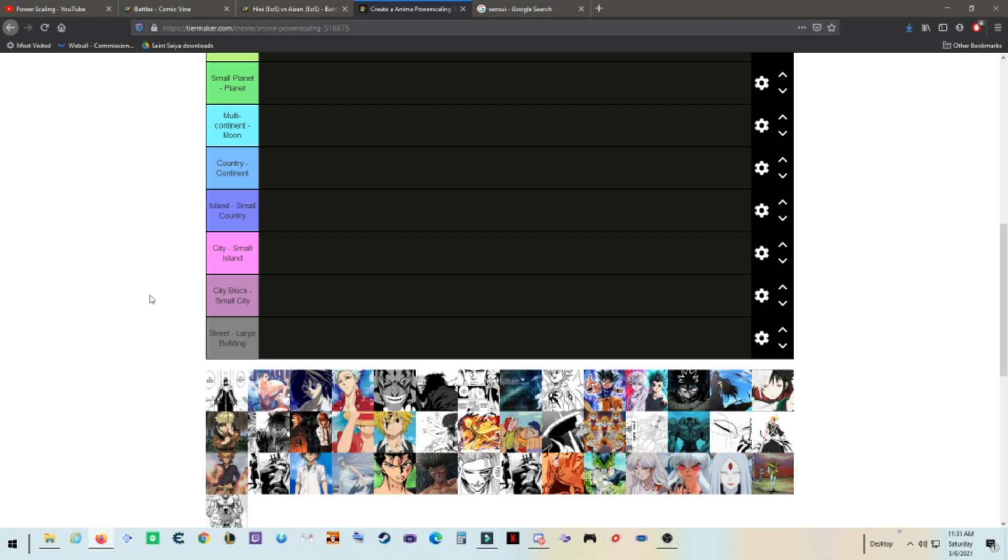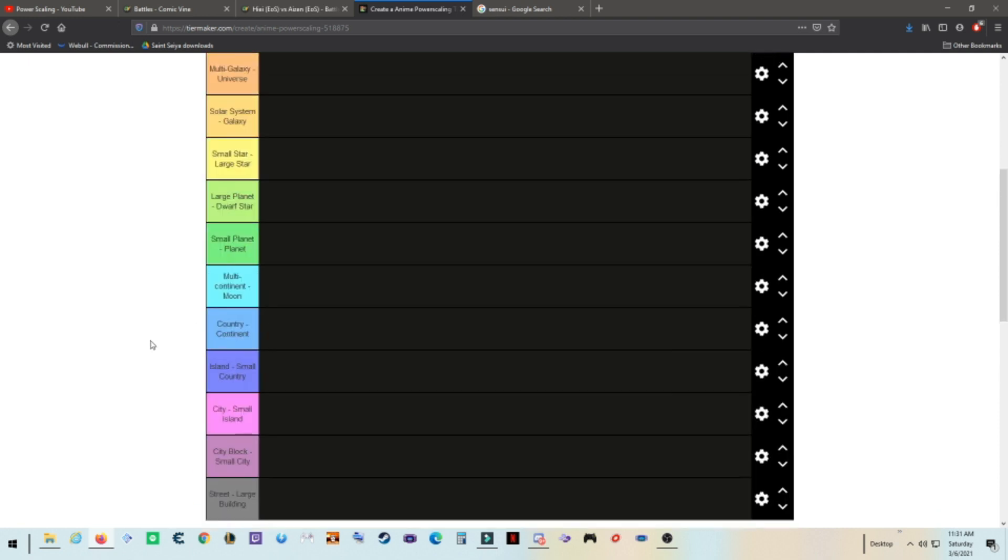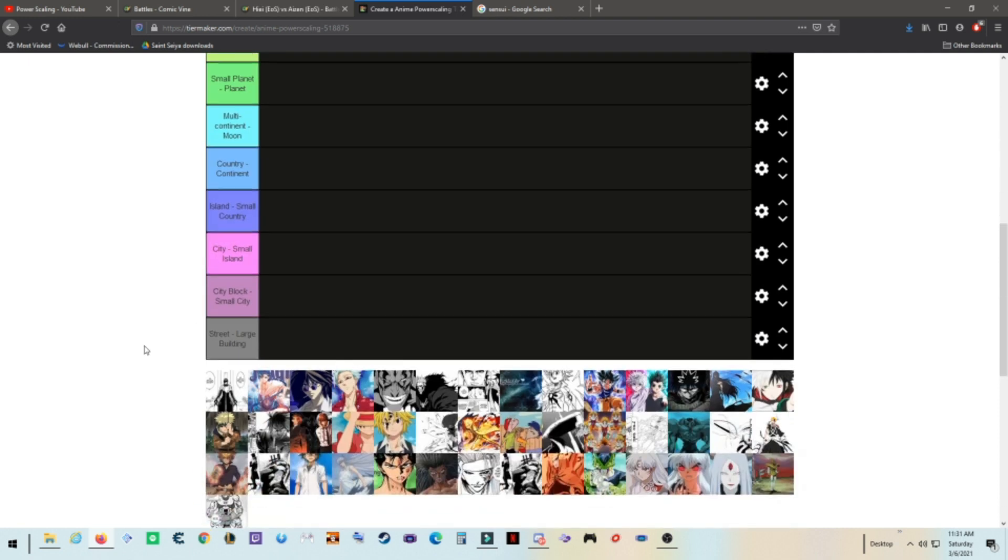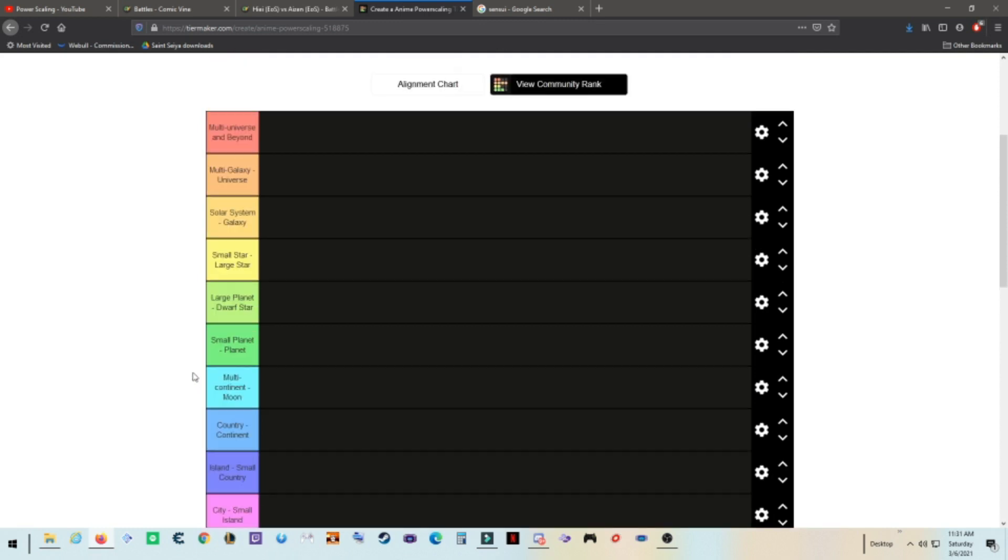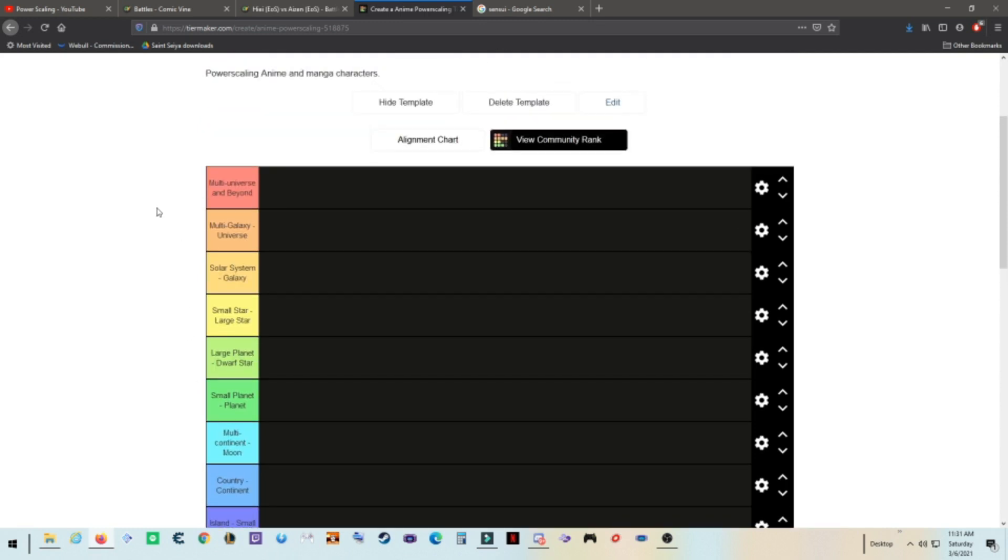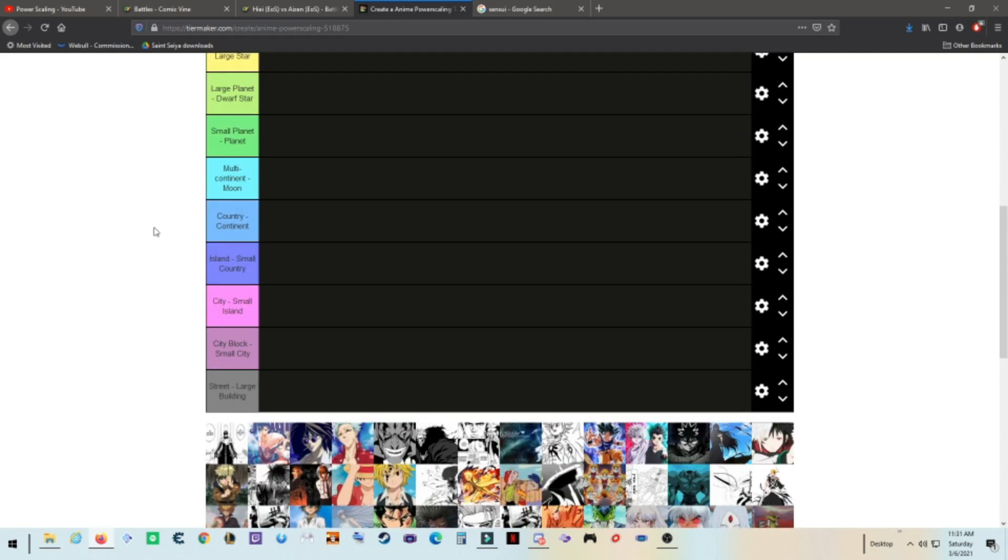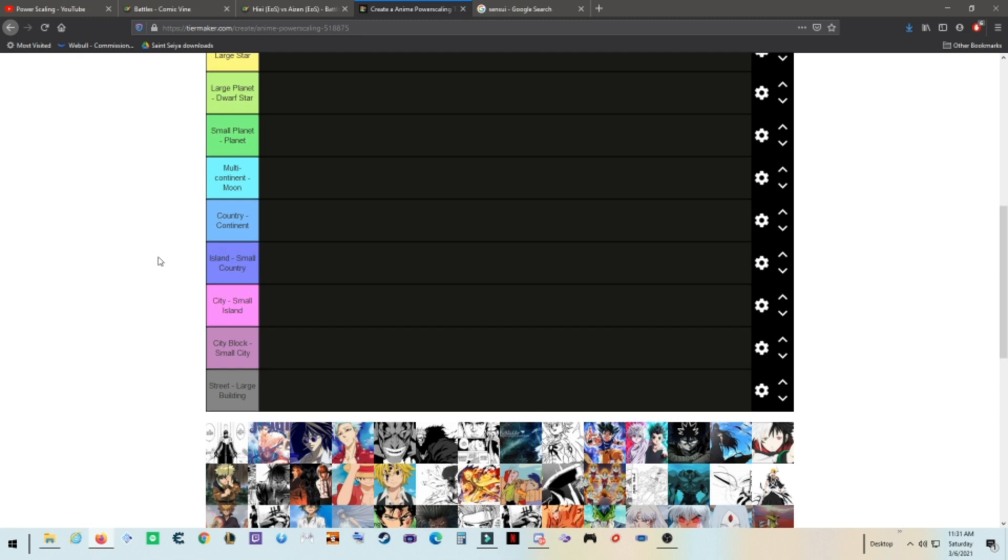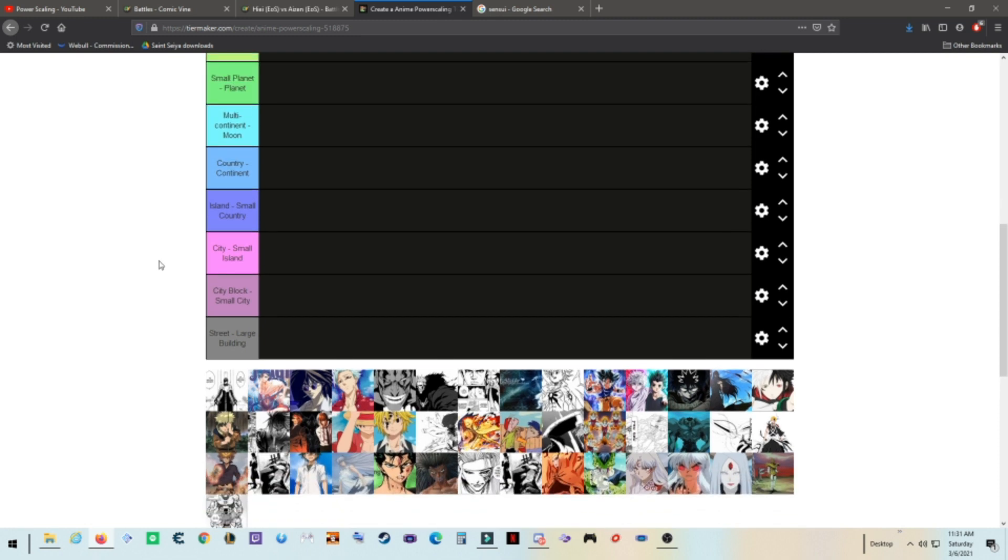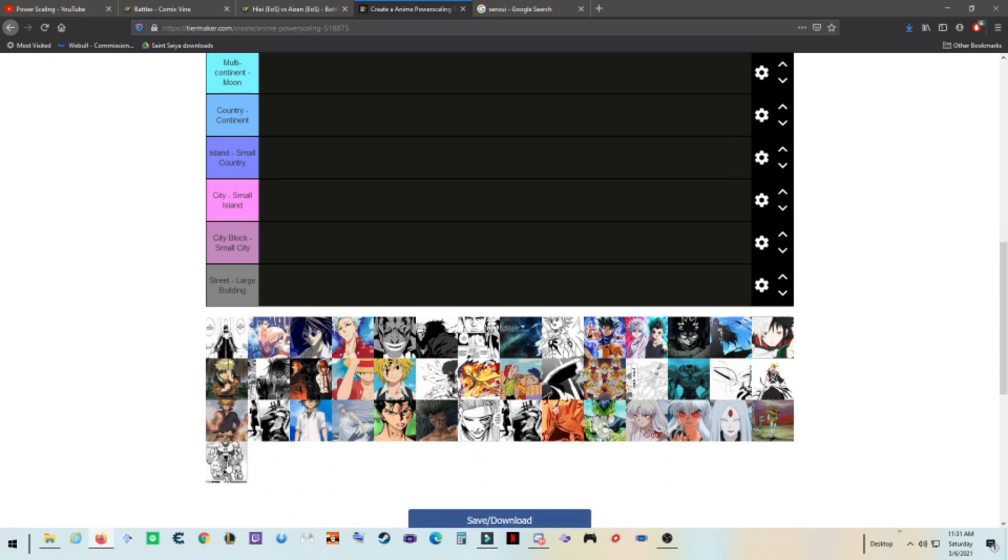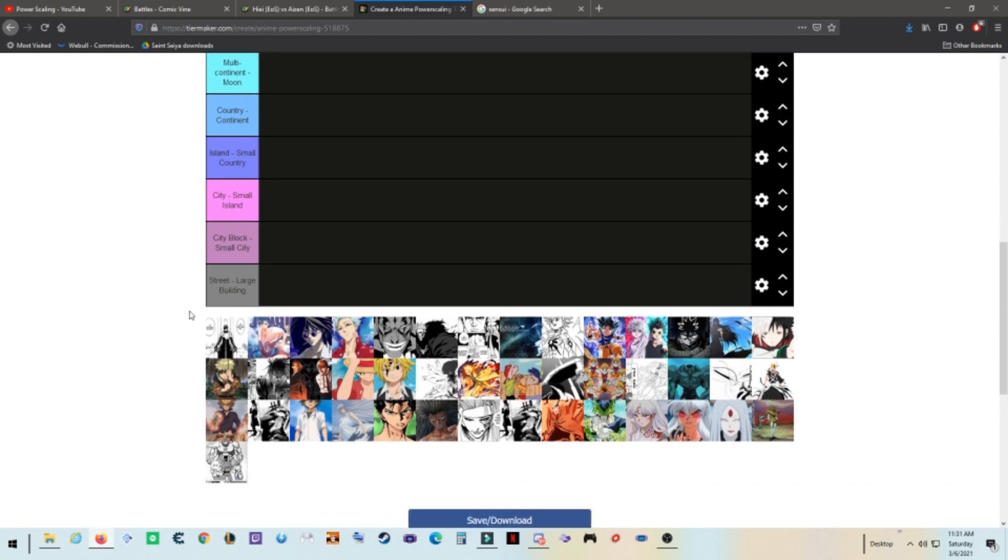So let's get into it, and right off the bat, from the very beginning, you'll see that this tier list goes from street to large building all the way up to multi-universal and beyond. And right at the bottom, here he is.